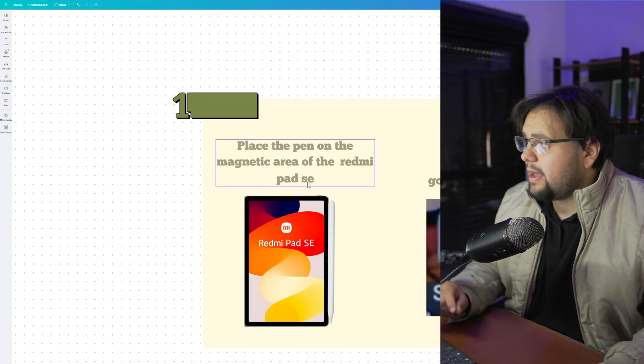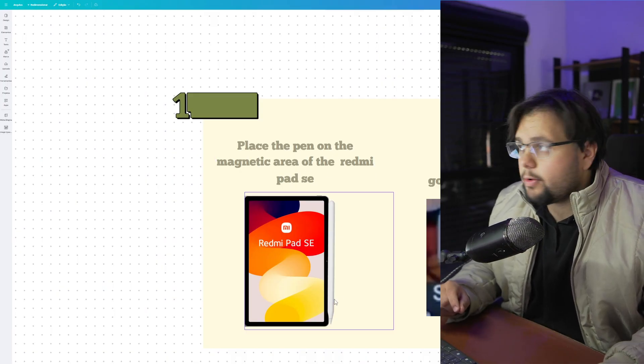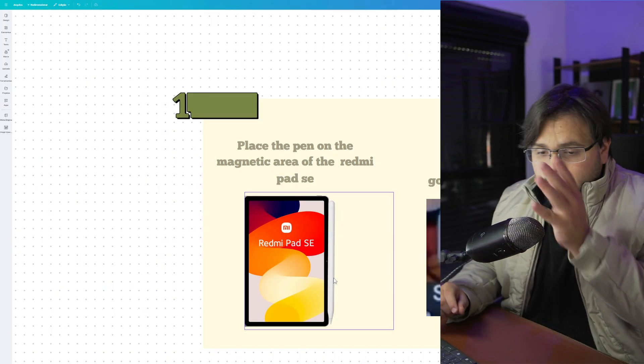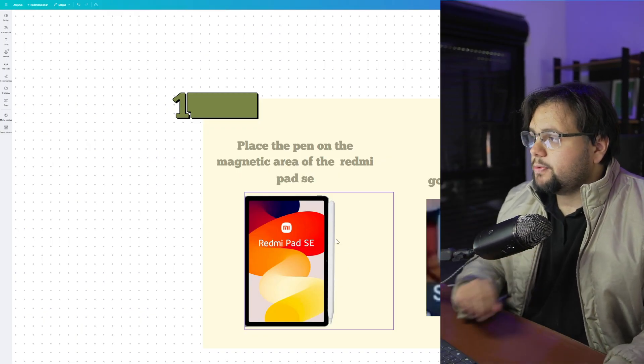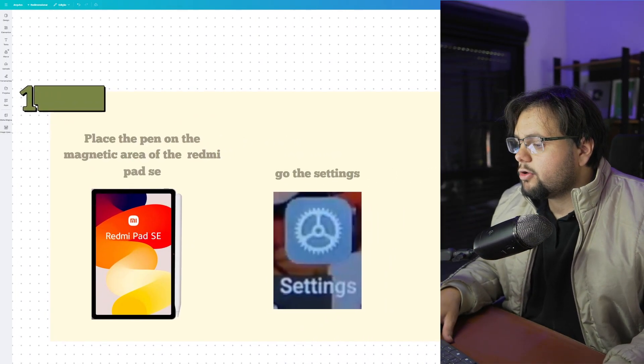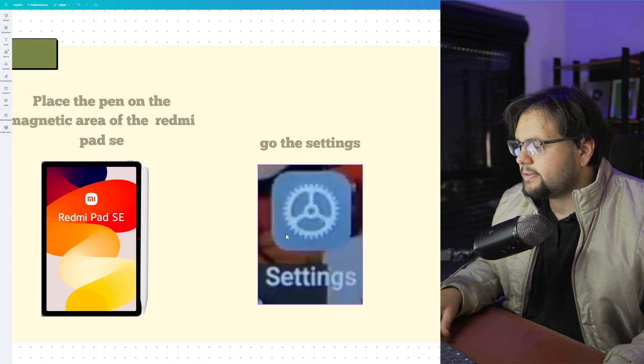First of all, place your pen in this magnetic area right here on the side of Redmi Pad. Put the pen right here and then go to settings in your pad.